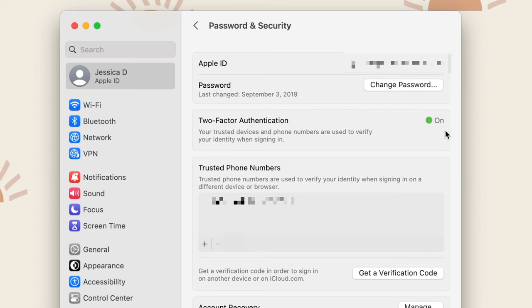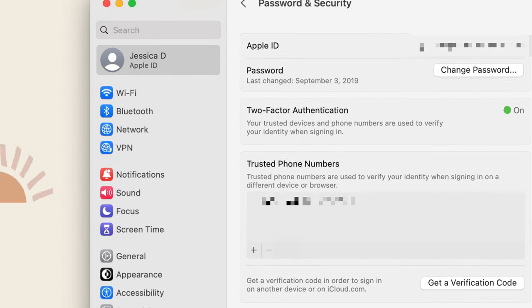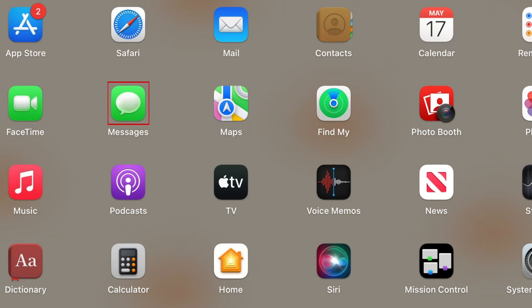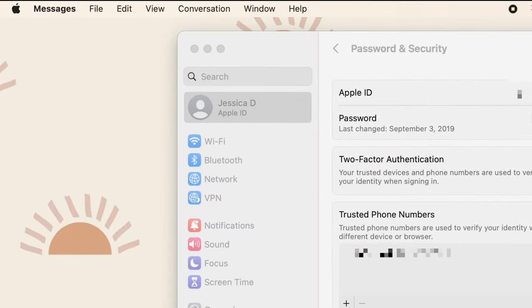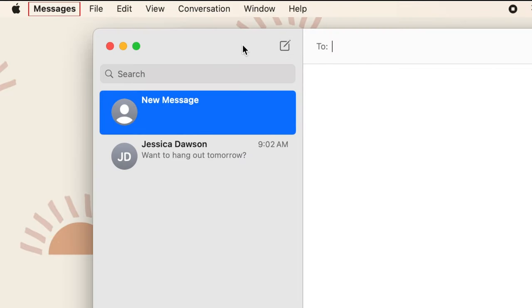Now that your settings are configured, open the Messages app. In the menu at the top, click Sync Messages.